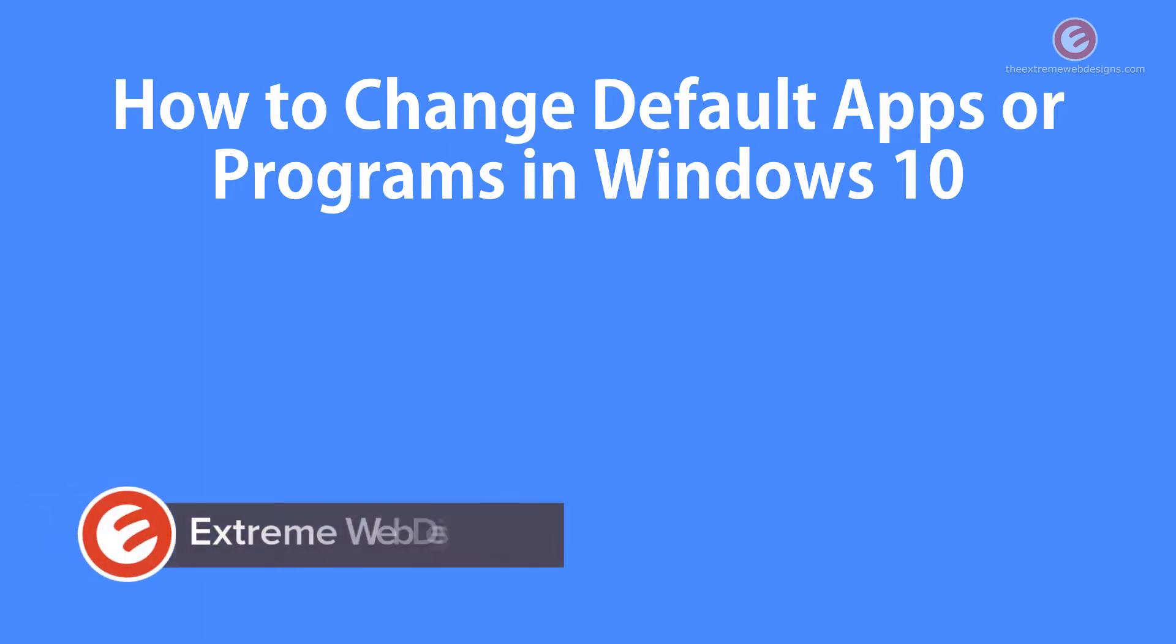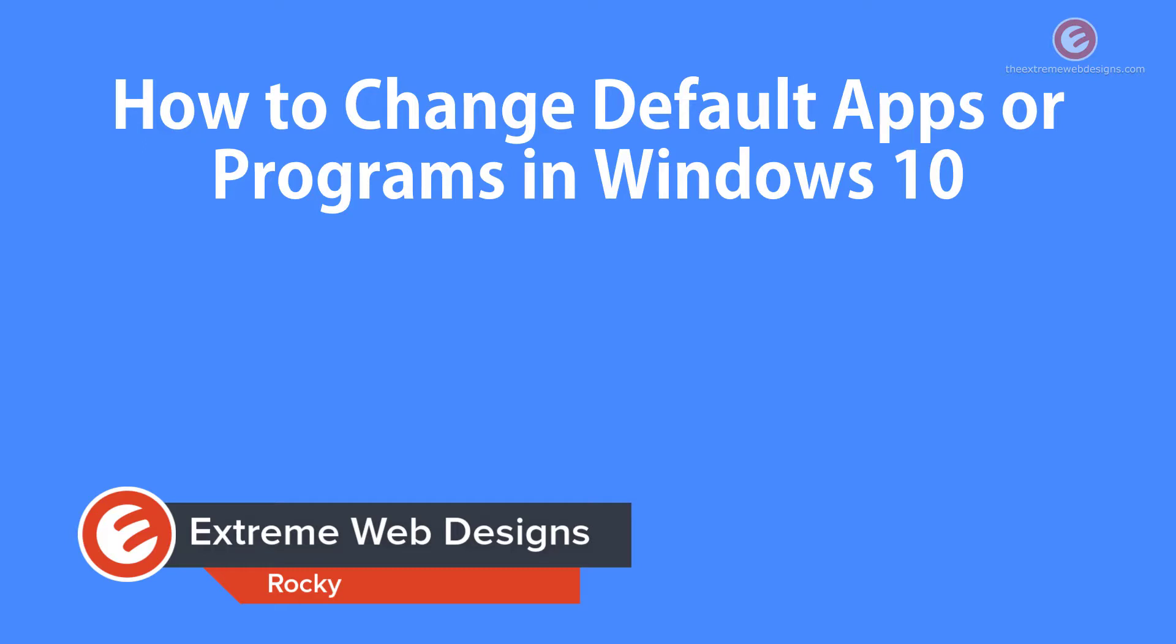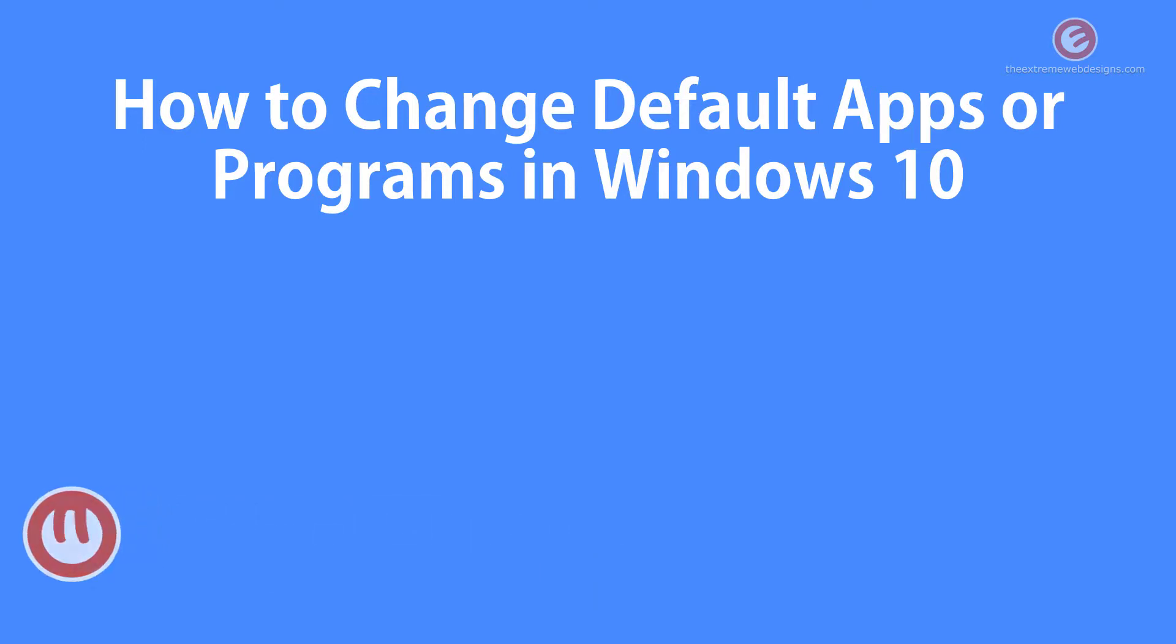Welcome to Xtreme Web Designs. My name is Rocky. In this video I'm going to show you how to change the default apps or programs in Windows 10. So let's get started.